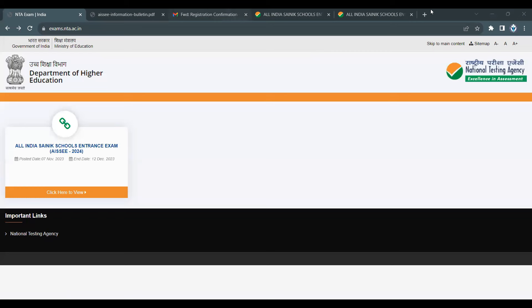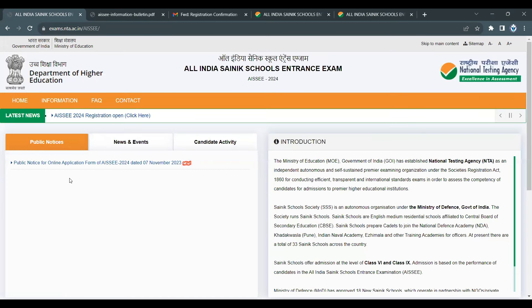For this application form, the name of the website is exams.nda.ac.in. You can apply through the website. If you go to the website, this is your homepage.